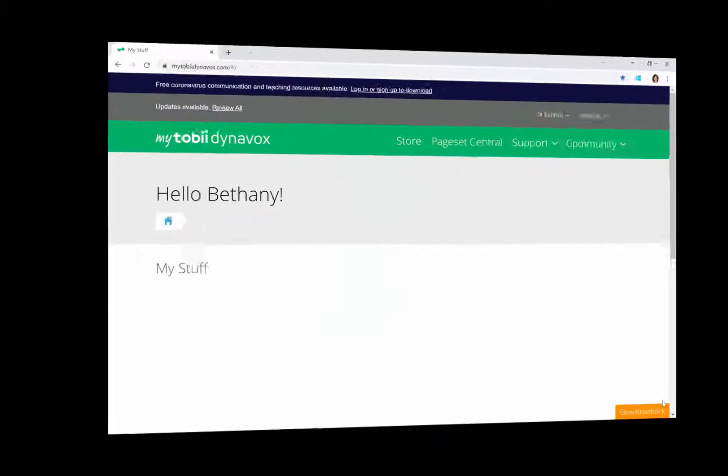Hi everyone, this is Bethany from Tobii Dynavox, and today I'm going to show you the easiest way to import a small group of pages, called Page Bundles, into SnapCore First Page Sets.